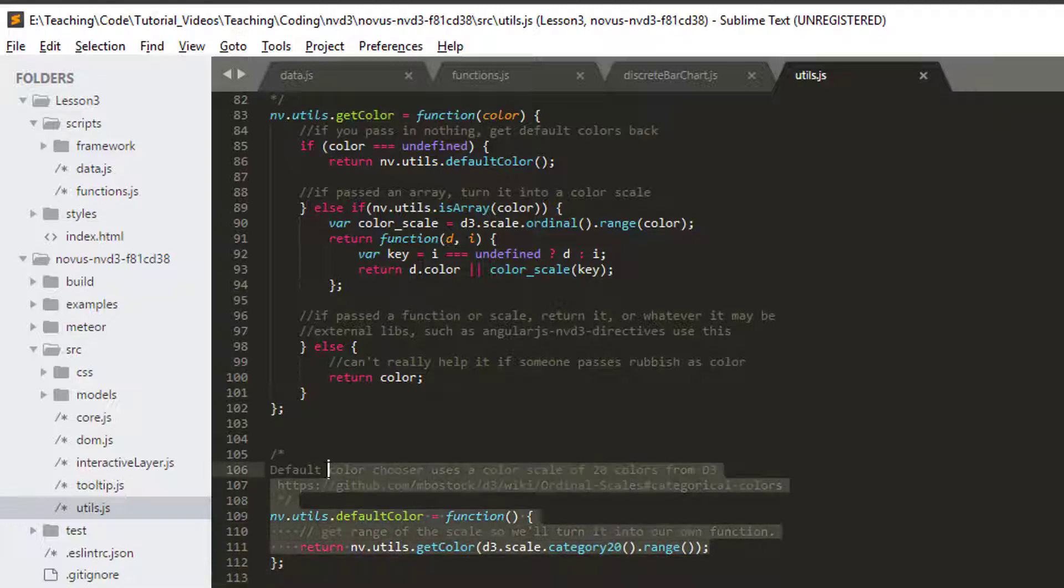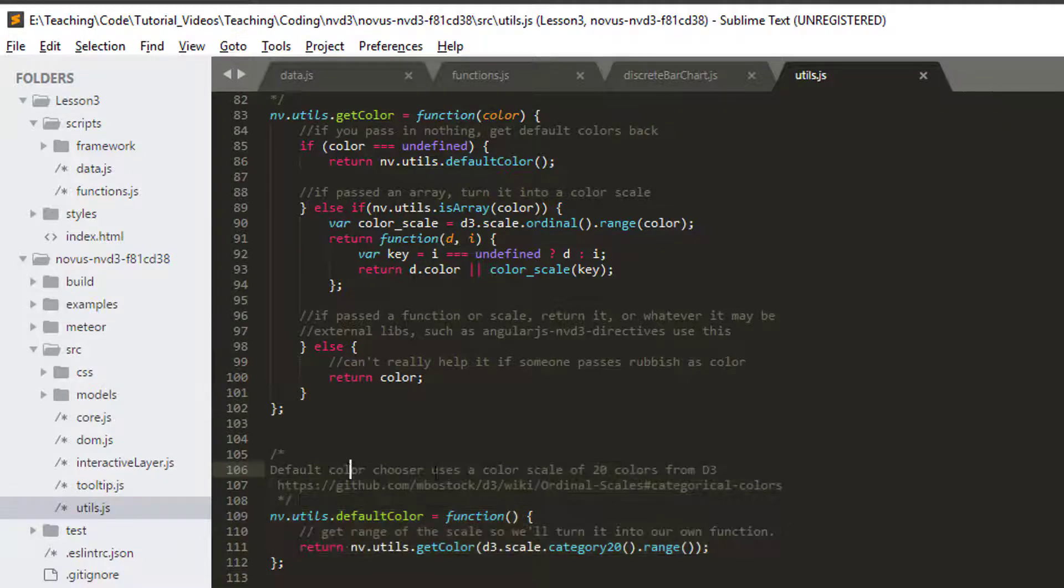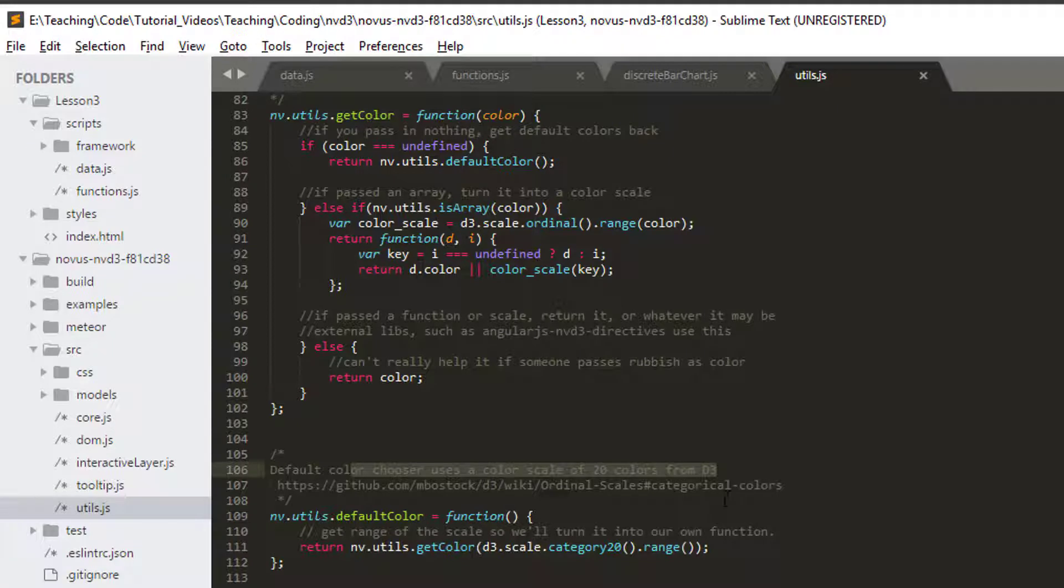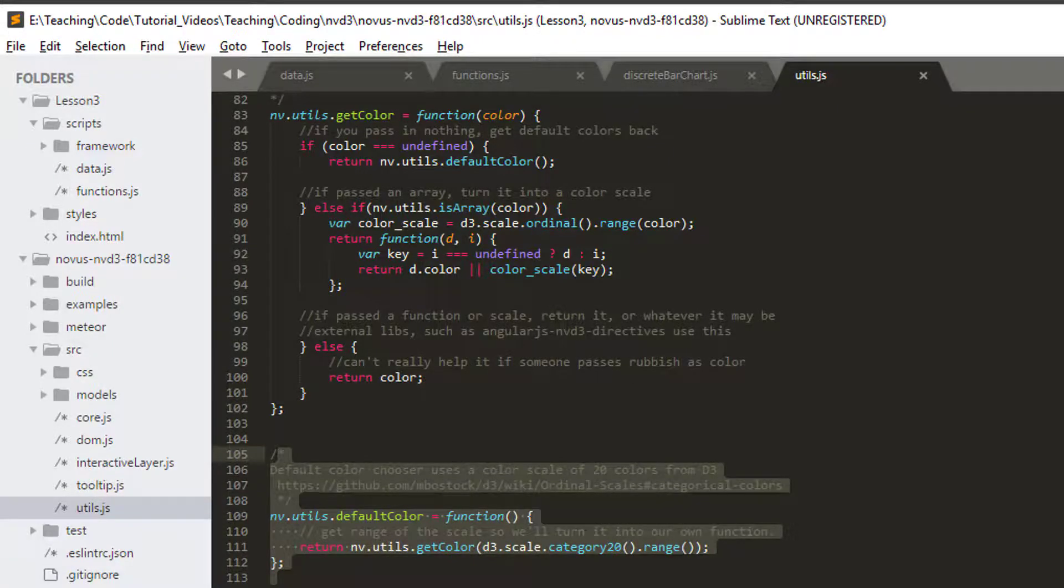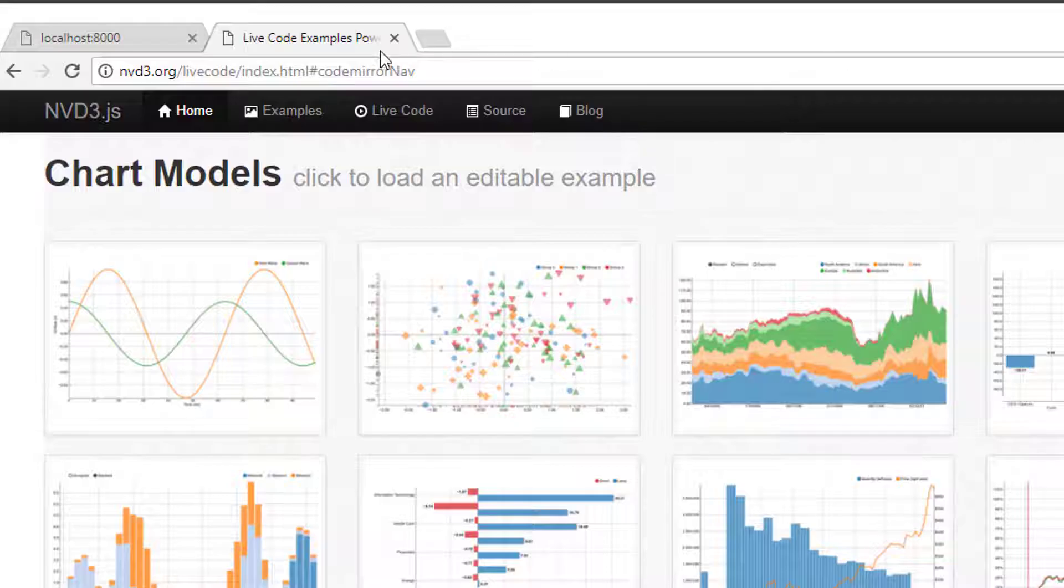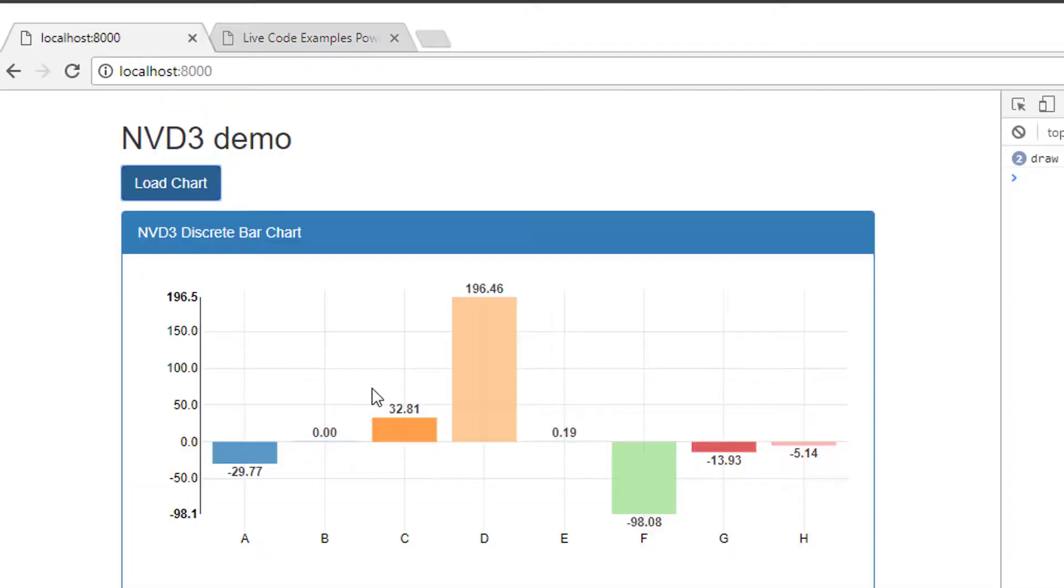You can read about all what this is. It says it chooses a color scale of 20 colors from D3 here. You can go and have a look yourself at these links and understand what that's doing. But essentially the colors that come in our bar chart here have come from there because we've not specified anything.